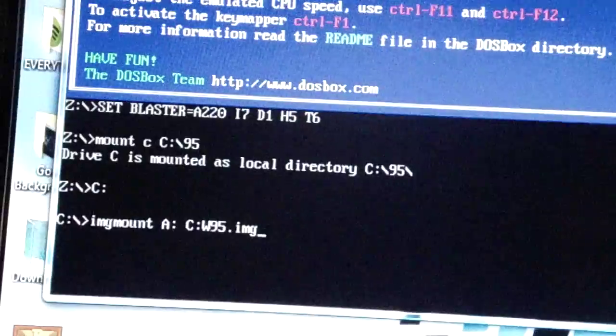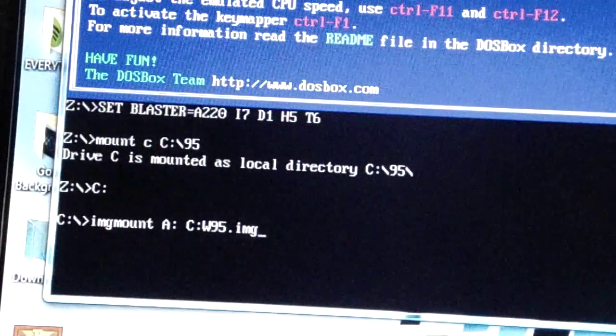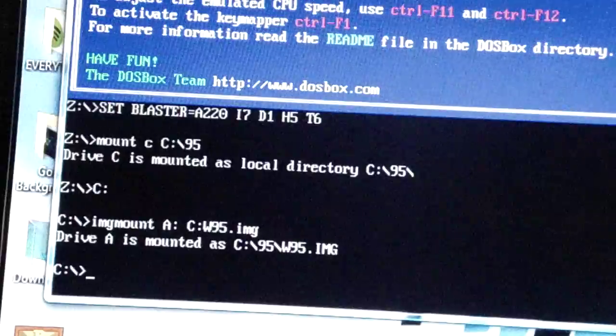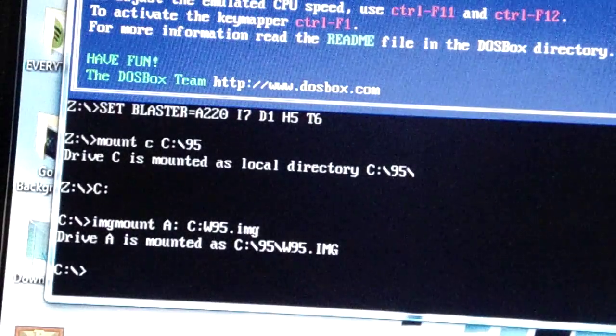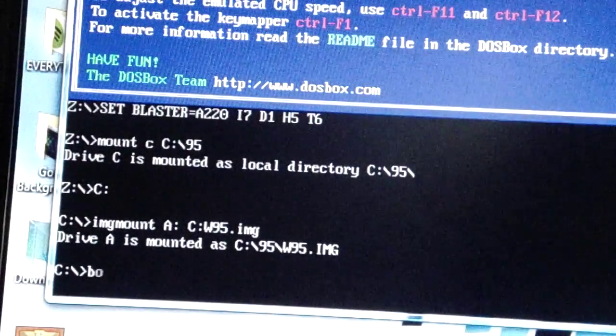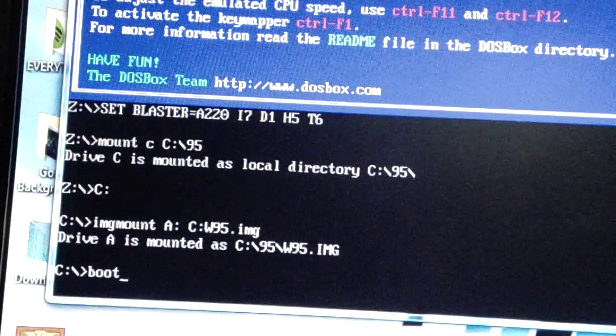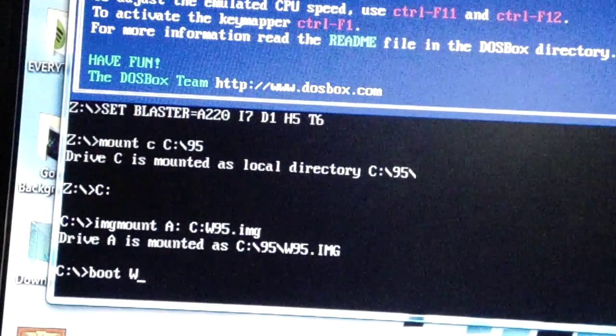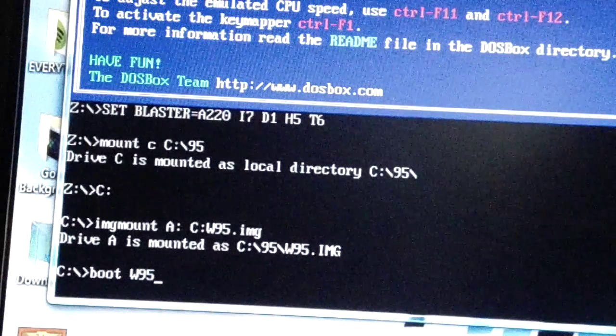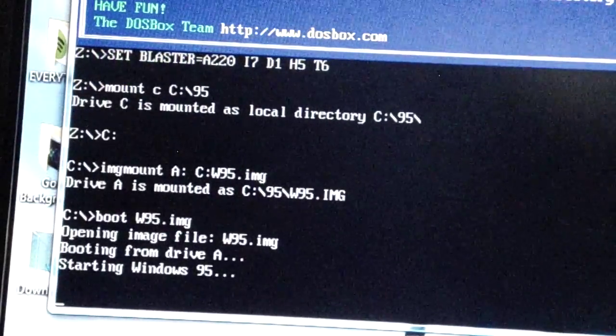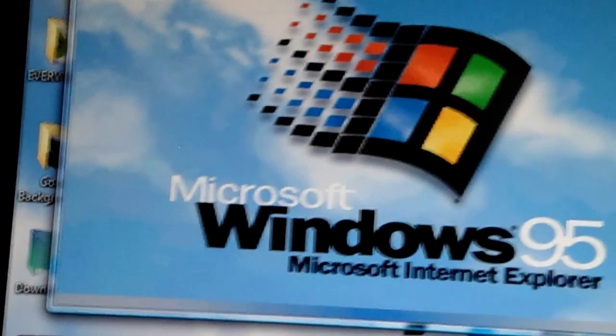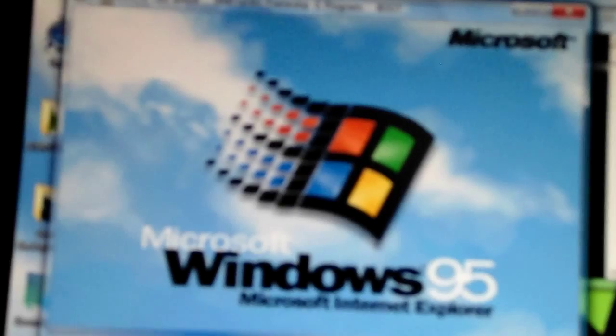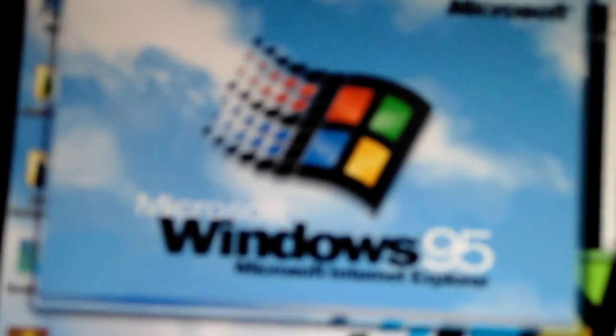Now put boot space w95.img. Now you are getting Windows 95 open and it works.